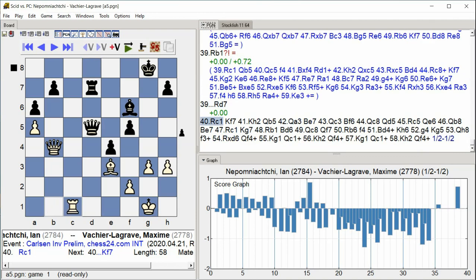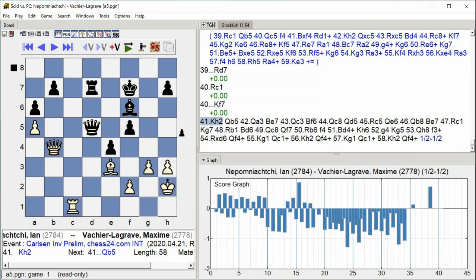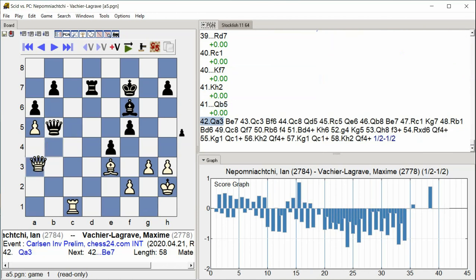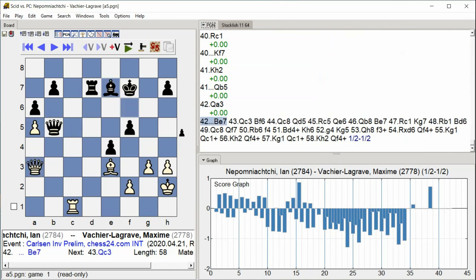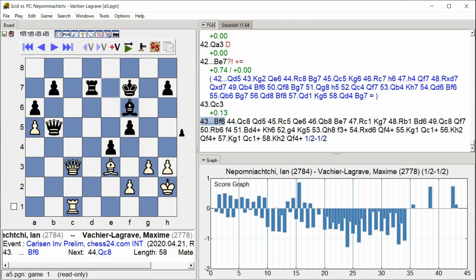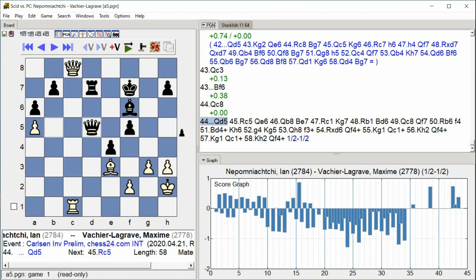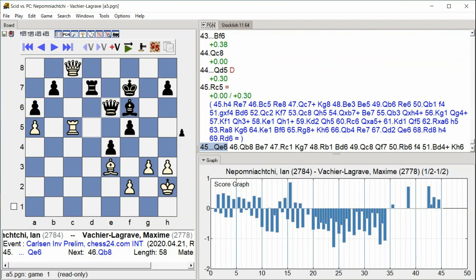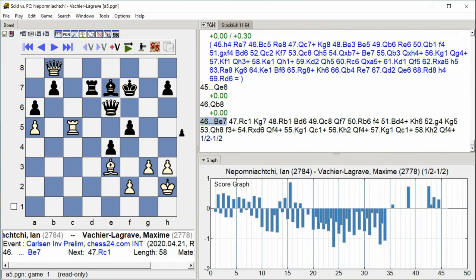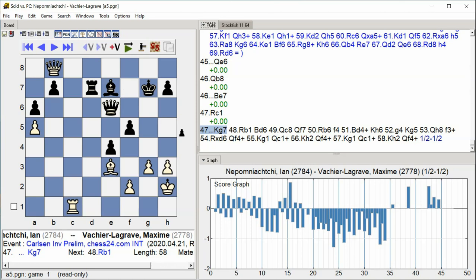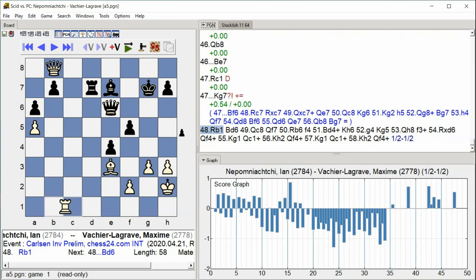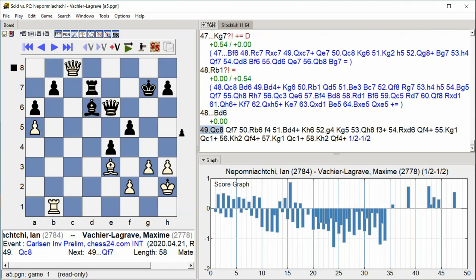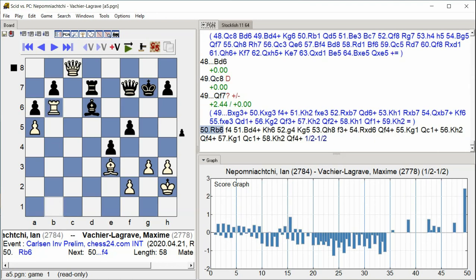C1, King F7, King H2, Queen B5, Queen A3, Bishop E7, Queen C3, Bishop F6, Queen C8, Queen D5, Rook C5, Queen E6, Queen B8, Bishop E7, Rook C1, King G7, Rook B1, Bishop D6, Queen C8, Queen F7, Rook D6. Intensive queen and rook maneuvering with both kings seeking safety while pieces vie for optimal squares.